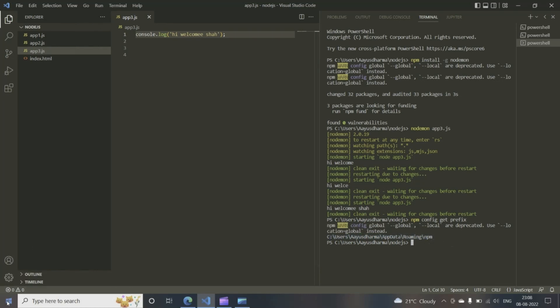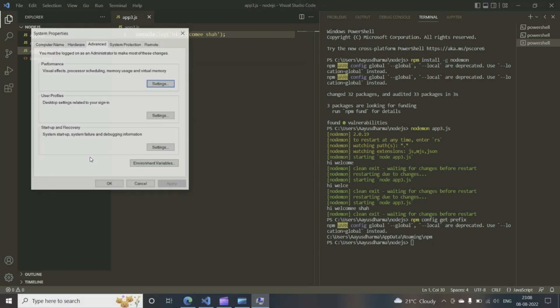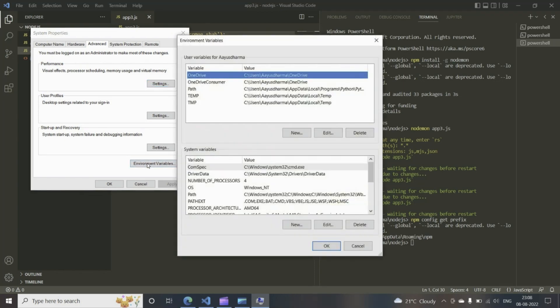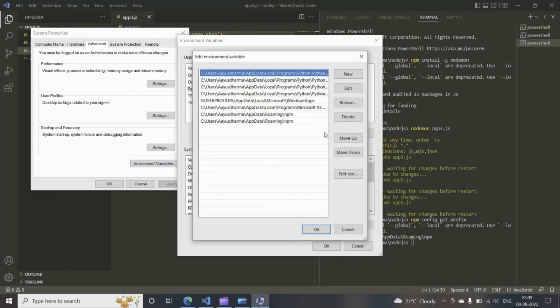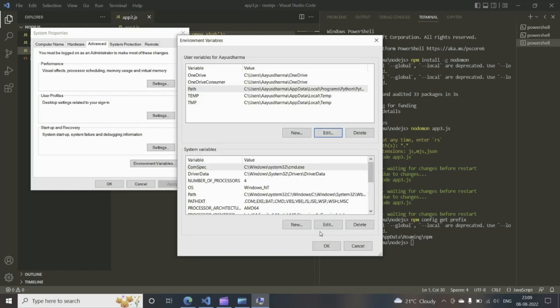So what we do then is you open edit the system environment variables, go to environment variables, click on the path. So we have this here. Make sure you got this app data roaming slash npm.